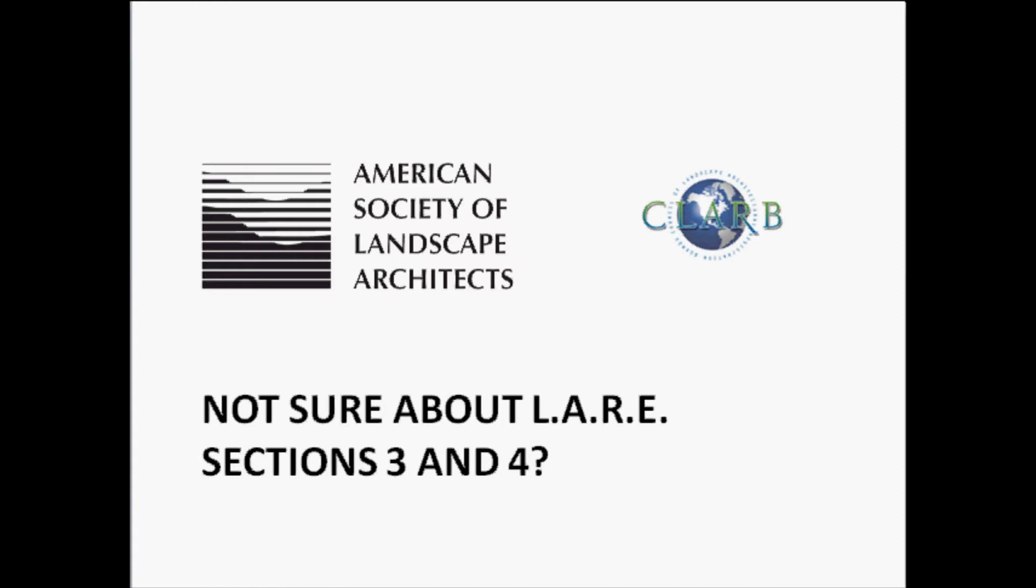Our committee, in concert with the Council of Landscape Architectural Registration Boards, created this video to explain how the current Landscape Architects Registration Examination tests your design abilities and your grading and drainage skills on Sections 3 and 4 of the LARE. We will show you actual examples of how your abilities are tested by the new item types that are delivered entirely by computer.